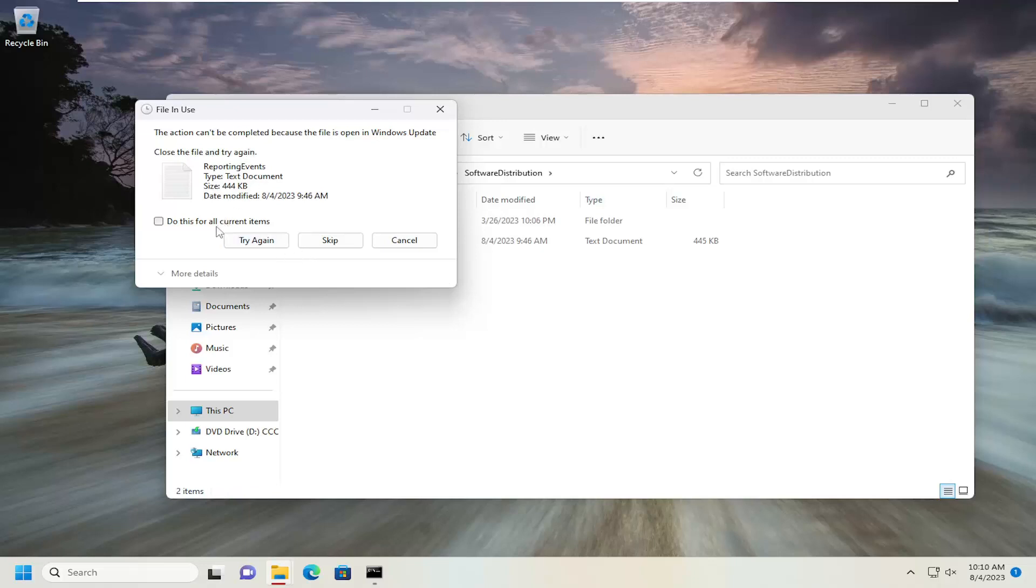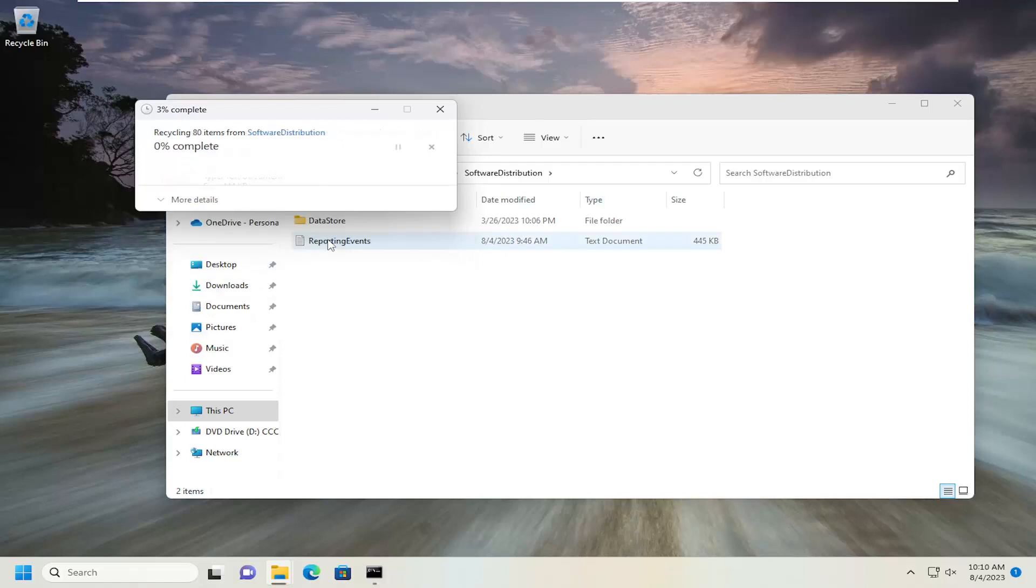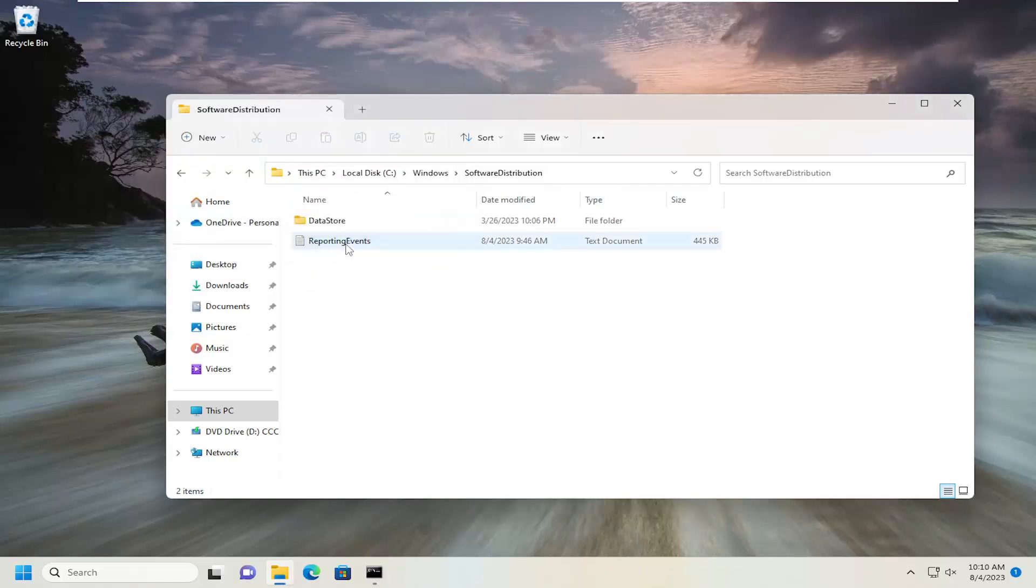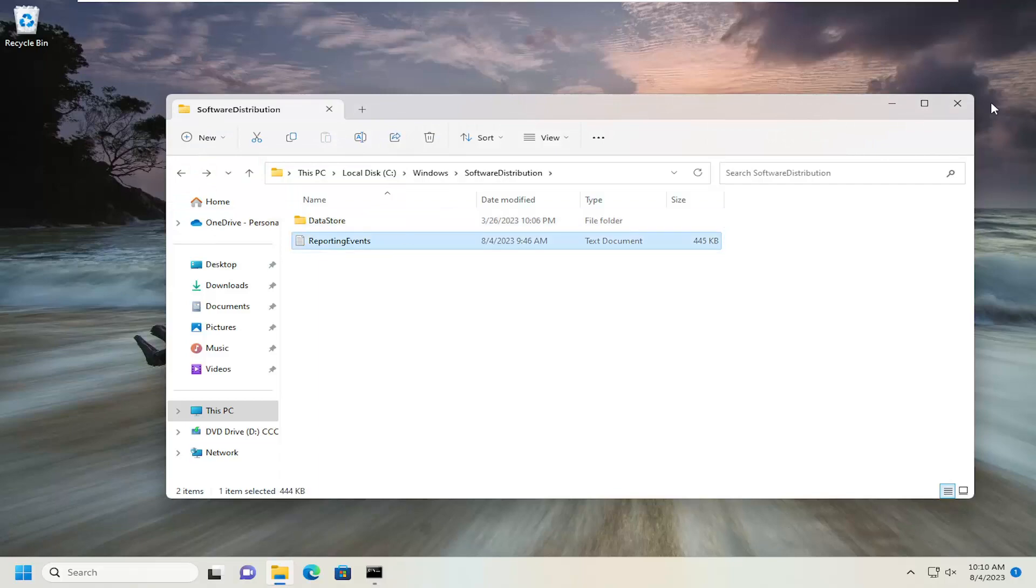You can also tap Delete on your keyboard as well. Any items that cannot be deleted, just checkmark Do This for All Current Items and select Skip, and then just skip again. So, once that's done, go ahead and just close out of here.